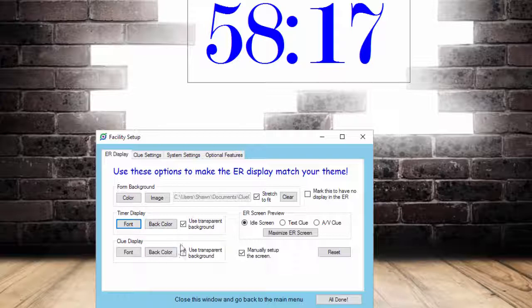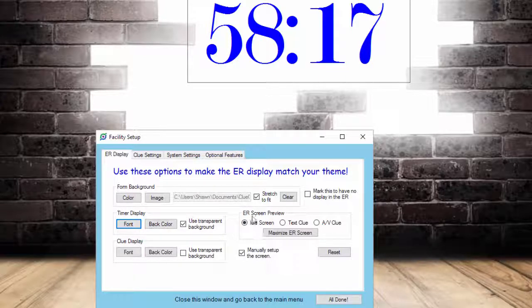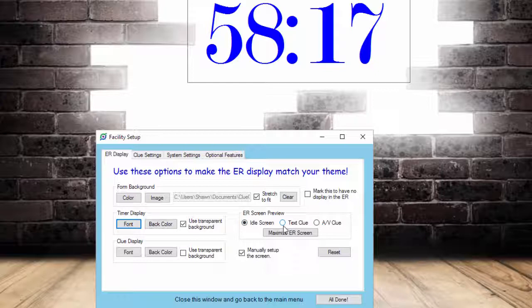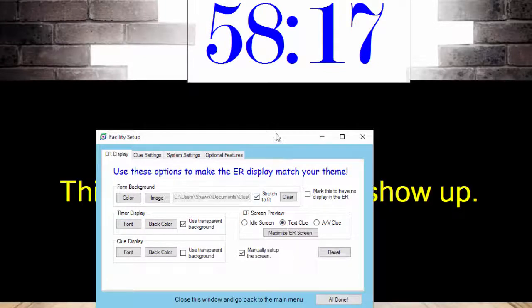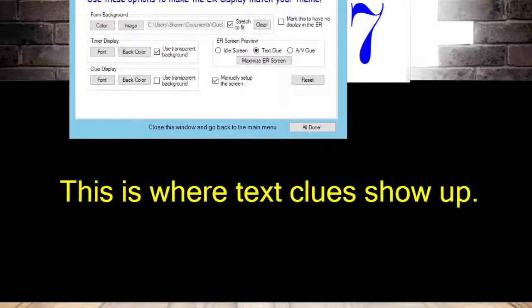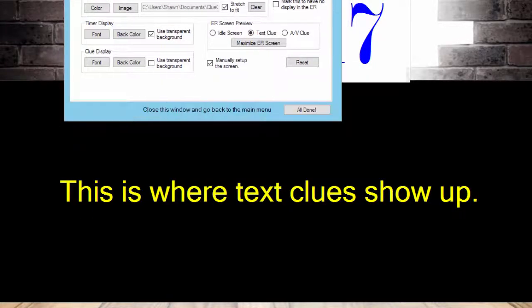We can also change the location of everything else. This little section right here lets you choose what kind of screen you're getting a preview of. Right now, this is the idle screen where no clue is displayed. If I click Text Clue, it'll show me a preview of what a text clue would look like. Now that you can see, this one doesn't look really great, so let's change this around some.